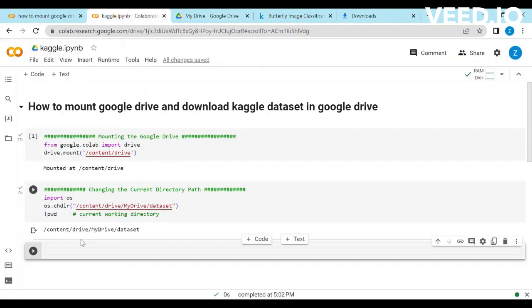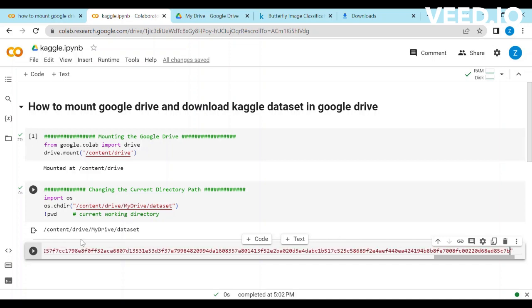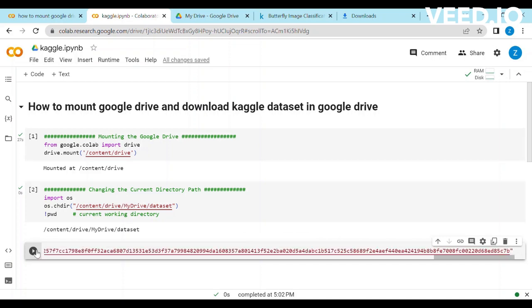Now write the Linux command wget space dash o space and name of dataset.zip. I gave the name abc underscore dataset. Then paste the link in the inverted commas.